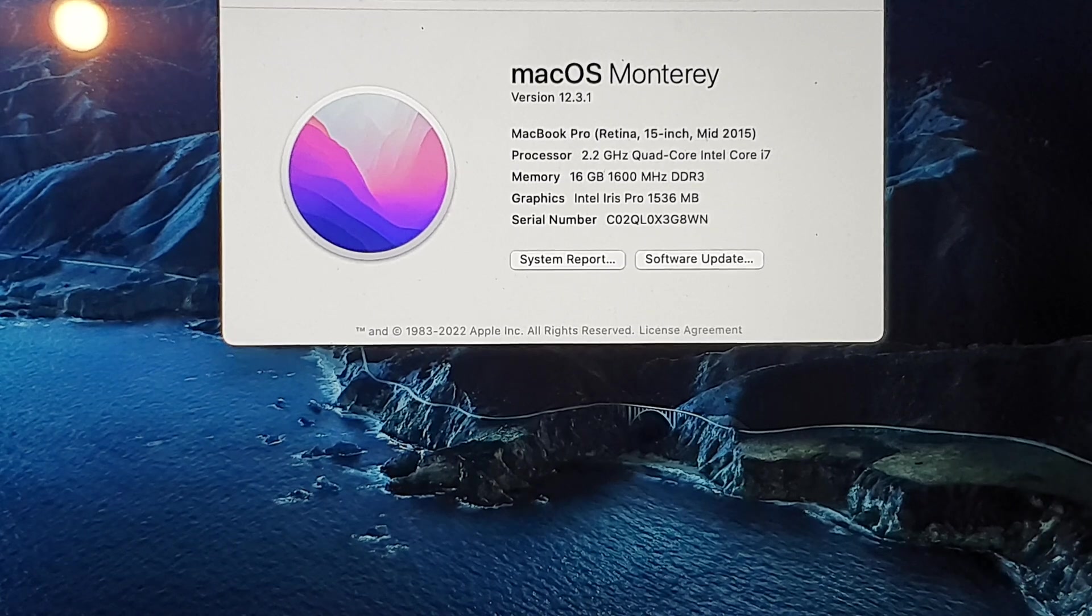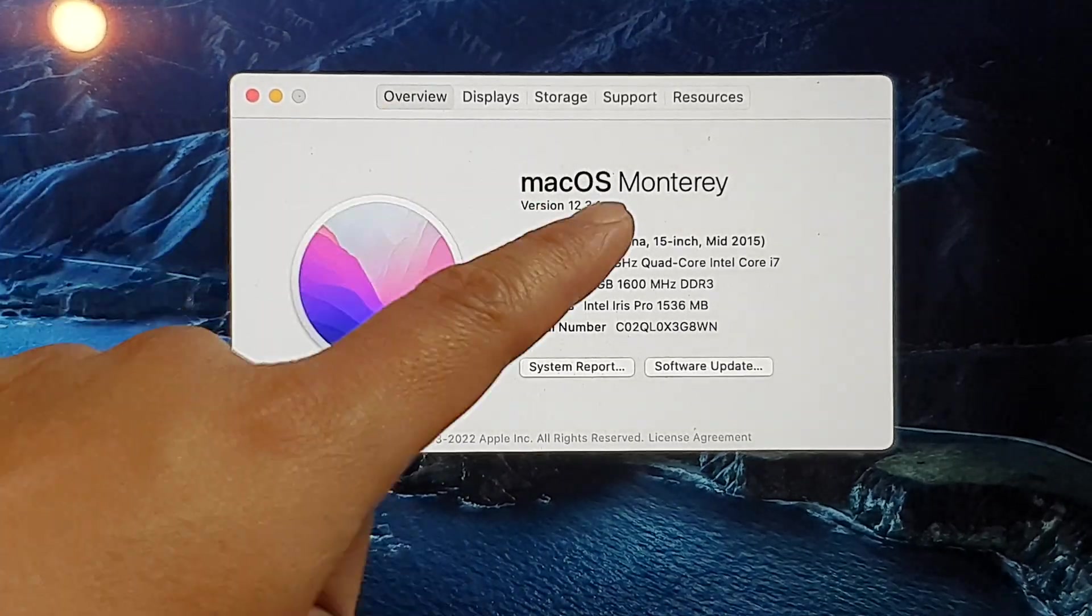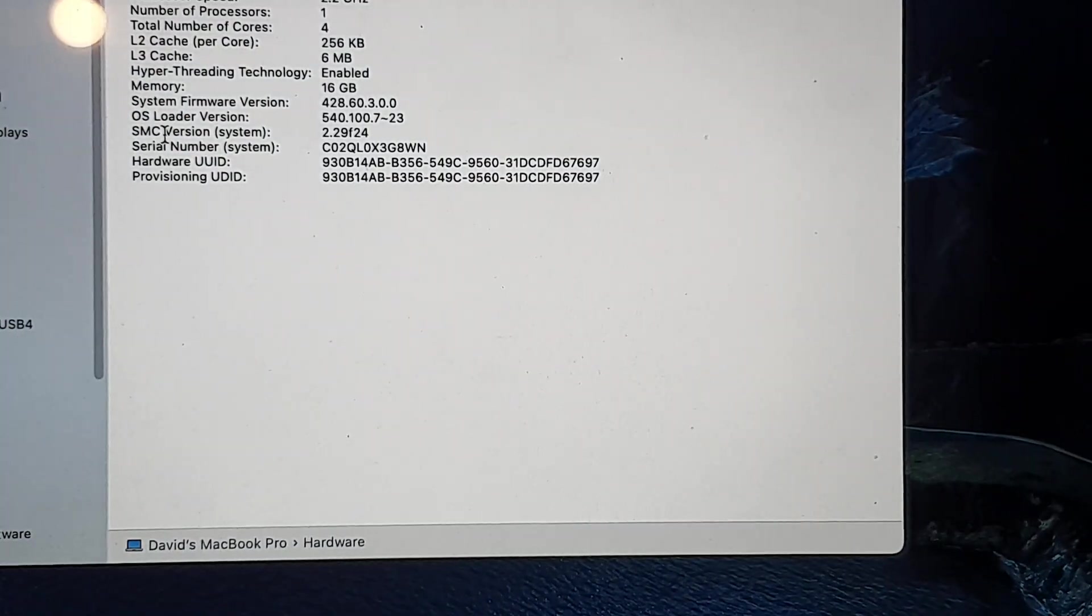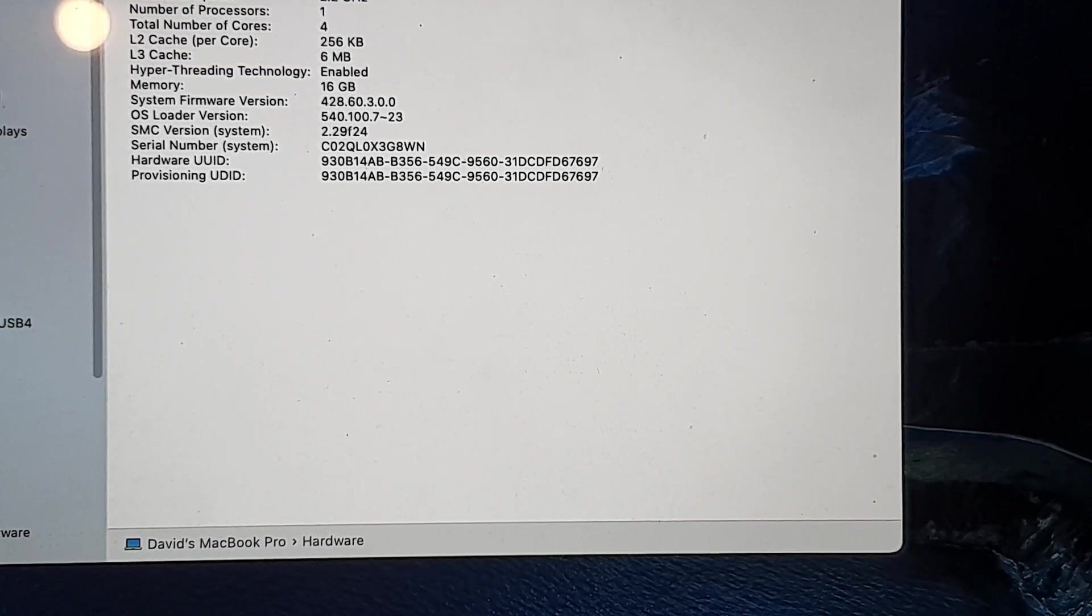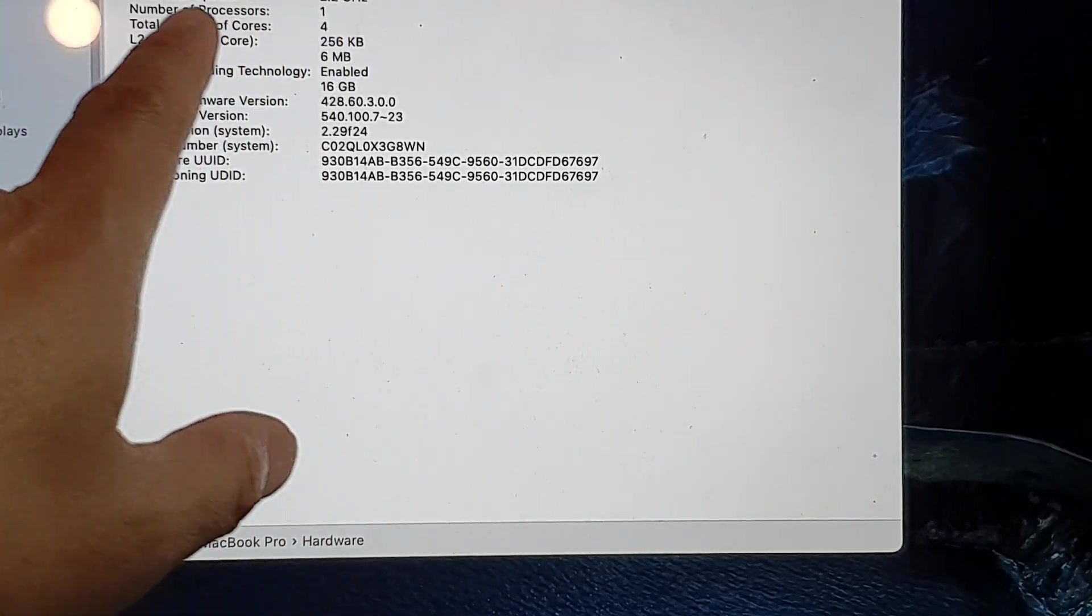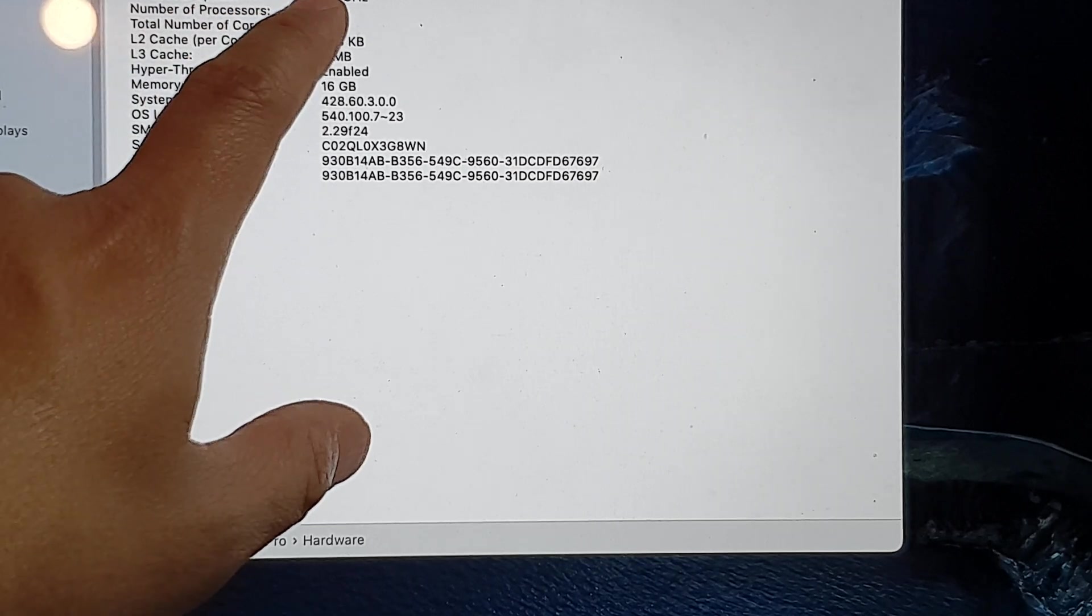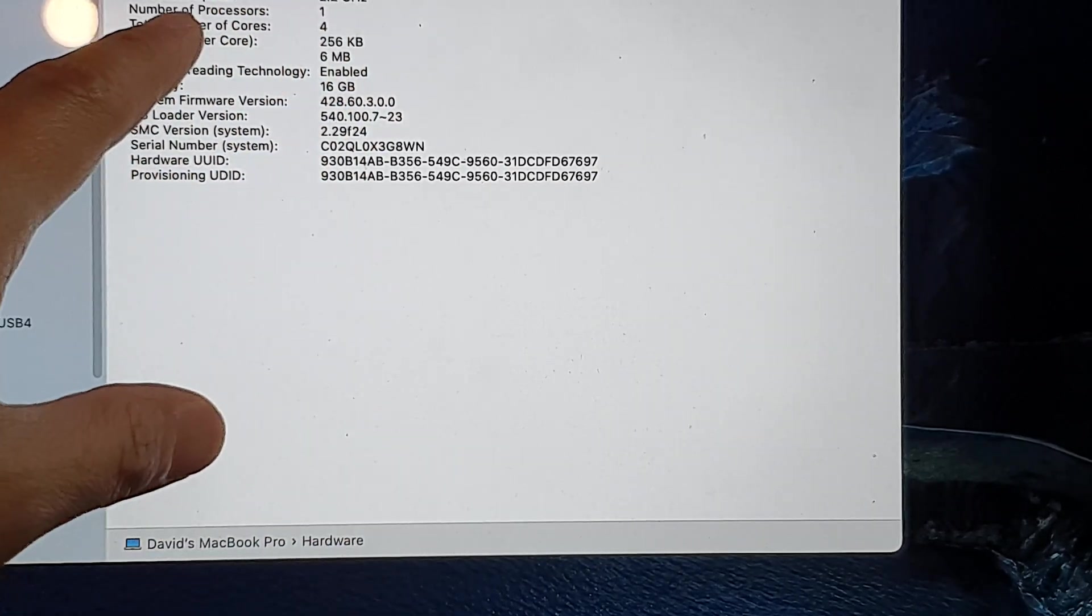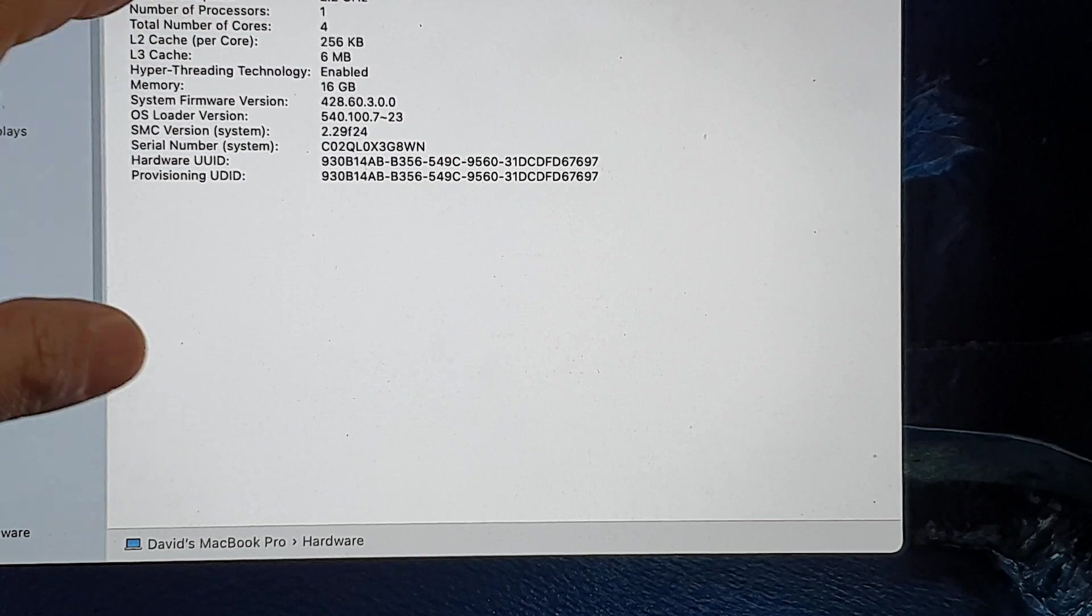All right, if you click on the system report down here, you will also be able to find out. So you click on the hardware tab at the top. You will also be able to find out your processor name, quad-core Intel Core i7, and the processor speed in here as well.